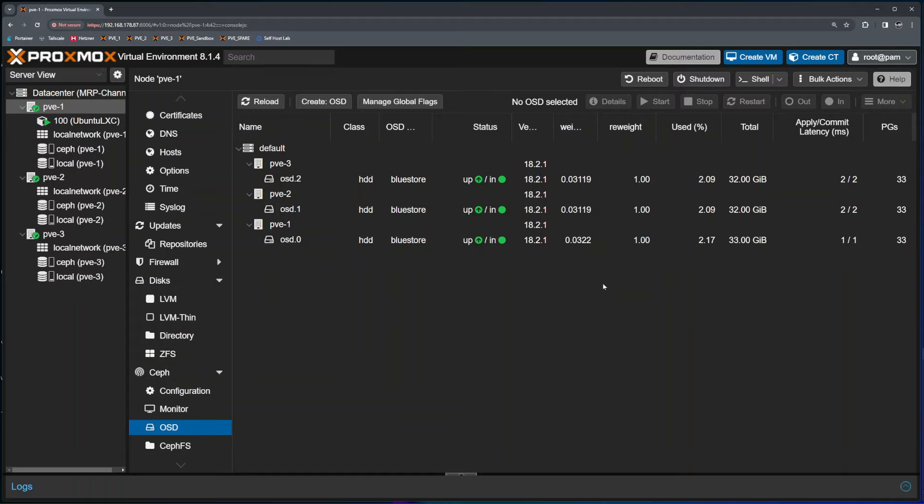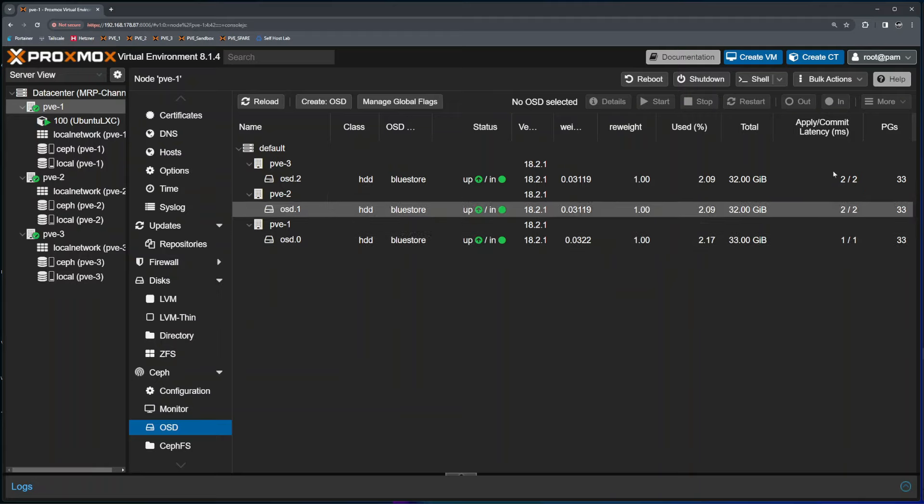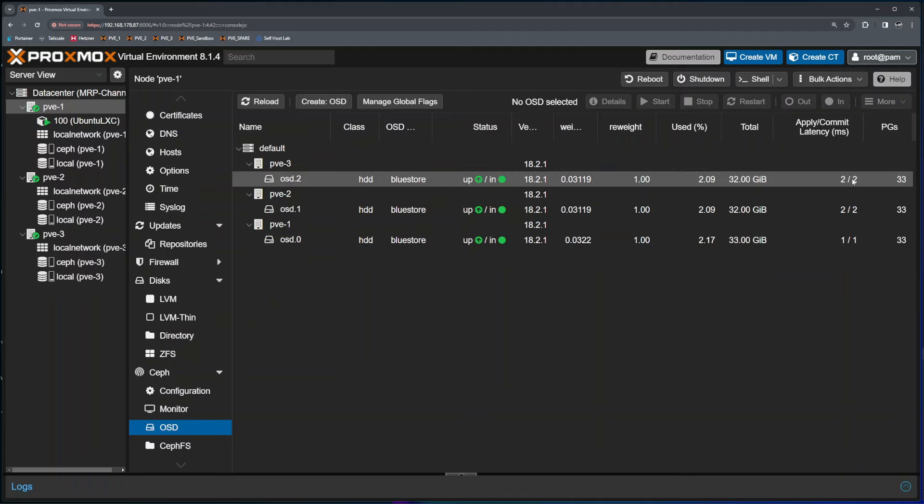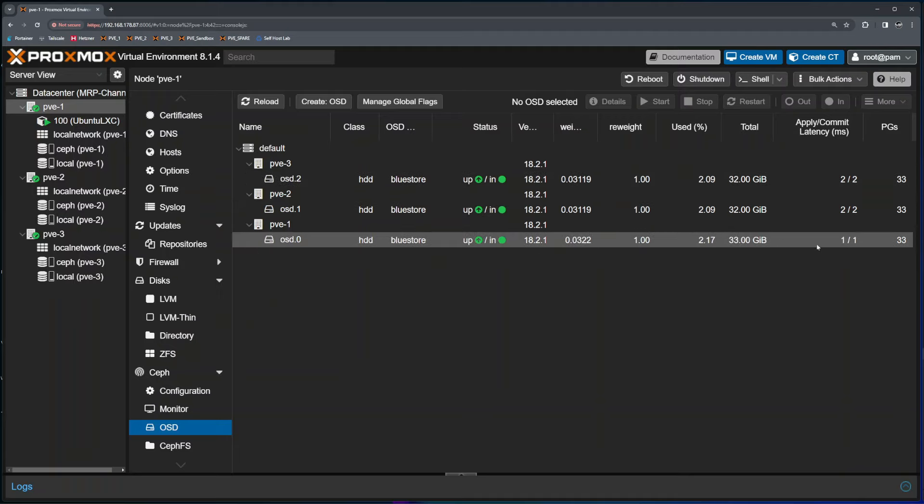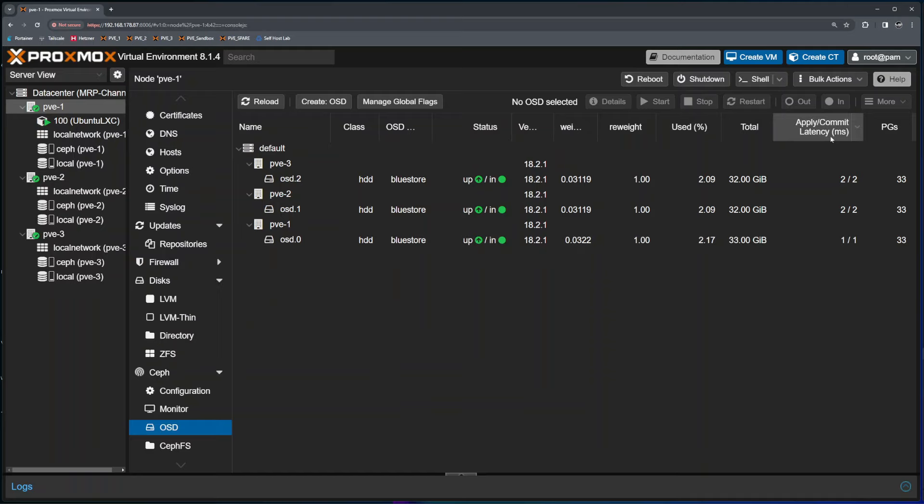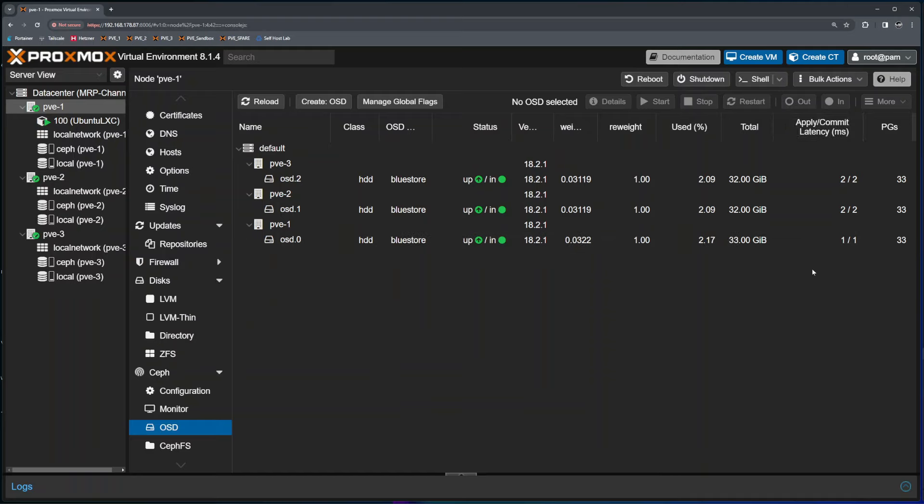A couple of days ago this happened to my main Proxmox cluster where one of the two terabyte SSD drives started to show very huge numbers of apply and commit latency. Other two drives were showing between five to seven milliseconds where the drive that I had to replace was showing 500 milliseconds. That was an indication that the drive struggles to apply and commit, read and write, so I had to replace that drive.